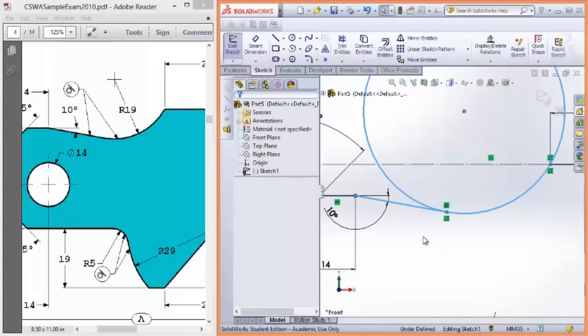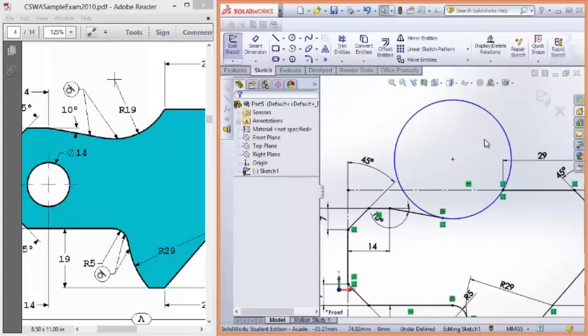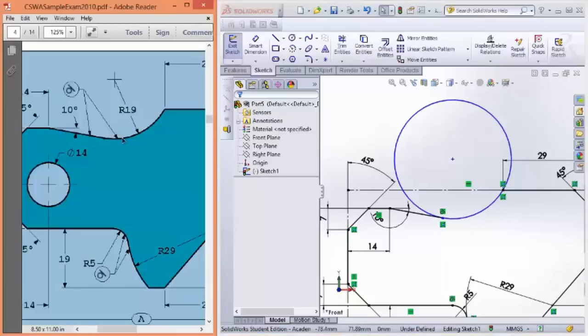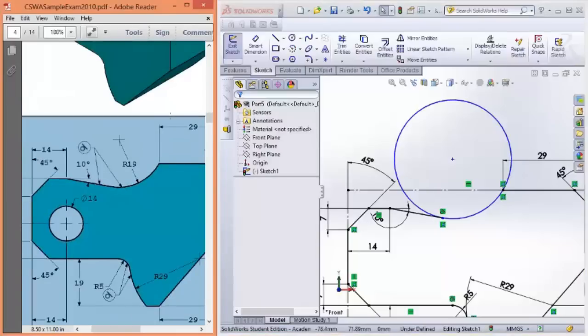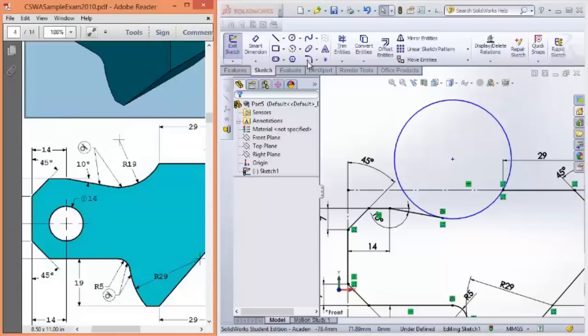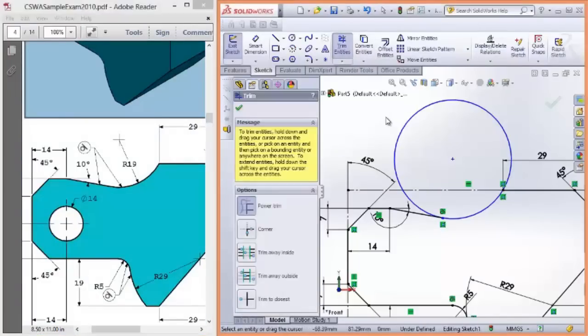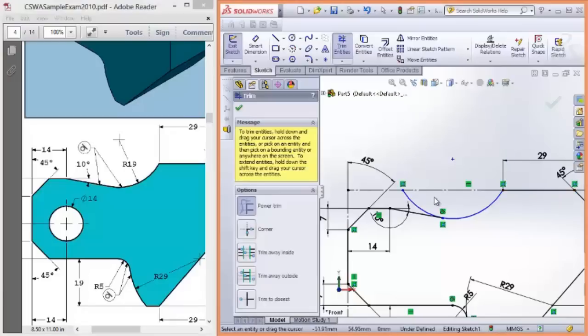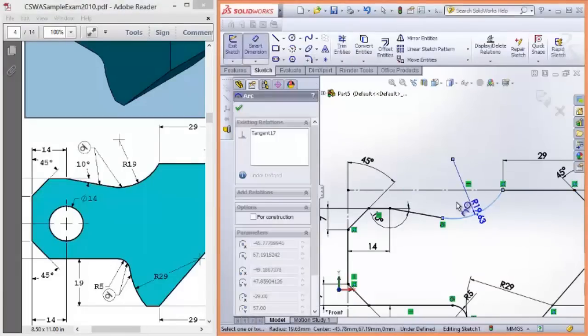This is really coming together. I hope you're as excited as I am. We should be able to now trim away the part of the circle we don't want. Great. And the radius is 19.